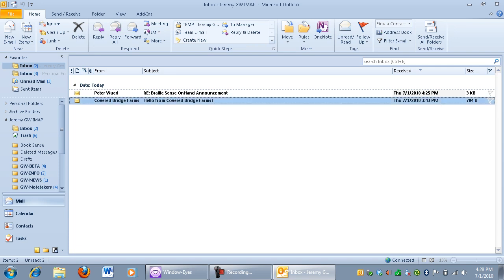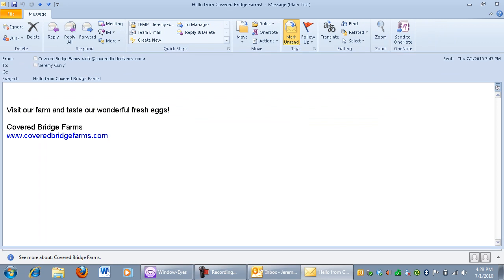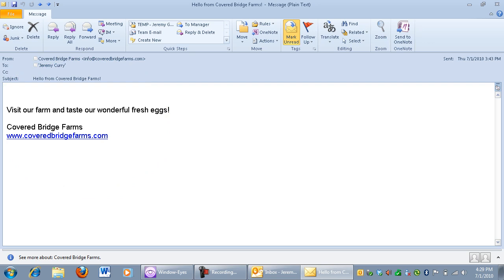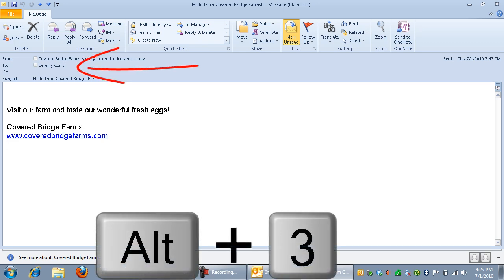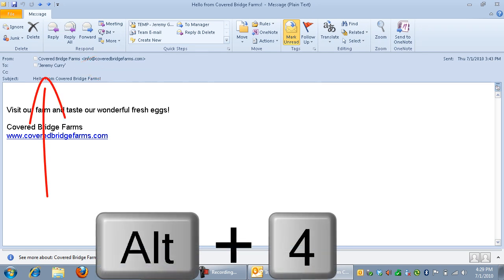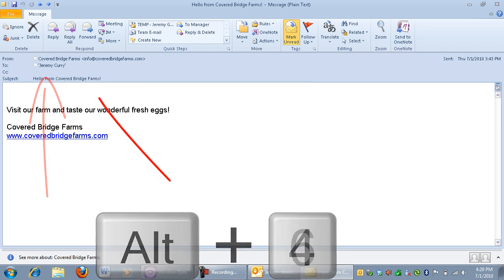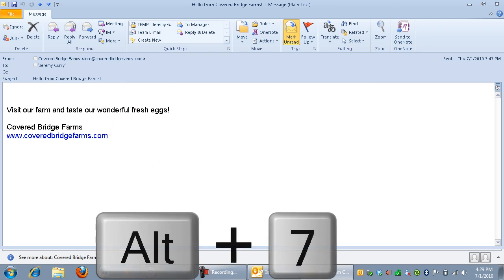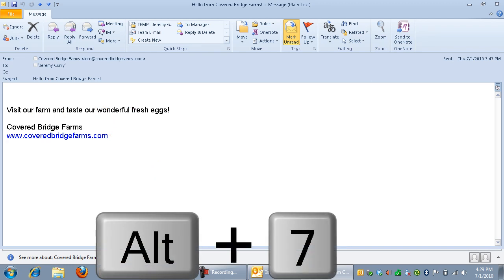Unread. From. Covered Bridge Farms. Subject. Hello from Covered Bridge Farms. Received 271-2010-343P. And I'll silence that because we've already heard that information. But if I wanted to open this, I can still press enter just like I always have in the past. Hello from Covered Bridge Farms. Message plain text section one of one. Web layout. Hello from Covered Bridge Farms. It's reading us information about the message. If I wanted to read the entire message, I could do my control shift R. Visit our farm and taste our wonderful fresh eggs. Covered Bridge Farms. www.coveredbridgefarms.com. And so it's reading that email to me. I could still go through and use my various hotkeys to be able to read various pieces of information. To Jeremy Curry. So I did an alt 3 there to read who it was to. CC. I did an alt 4 to see if there's anyone CC'd and there wasn't. Let's try alt 6. Subject. Hello from Covered Bridge Farms. That reads my subject. And alt 7. Attachments not found. It says attachments not found because there aren't any.